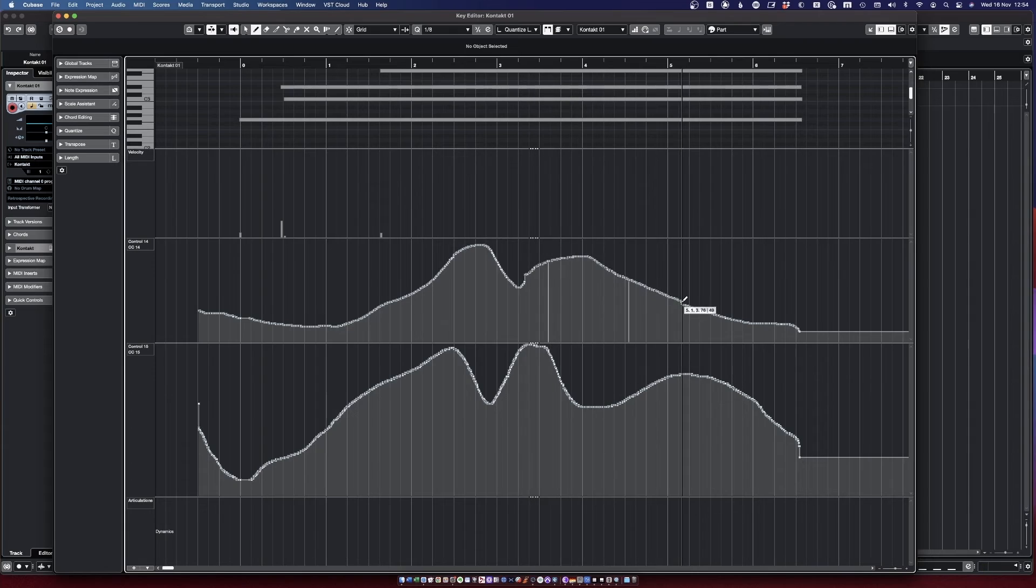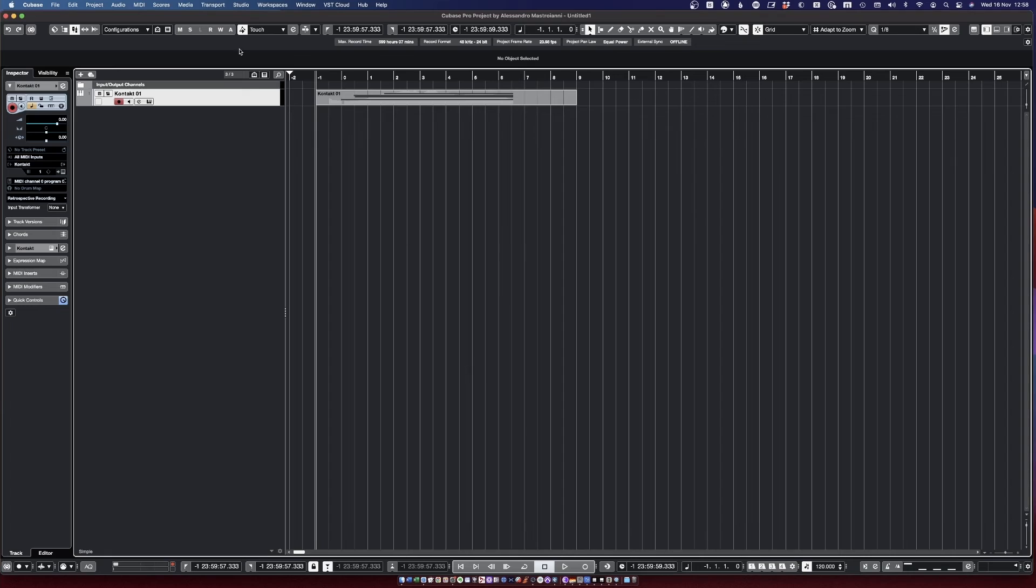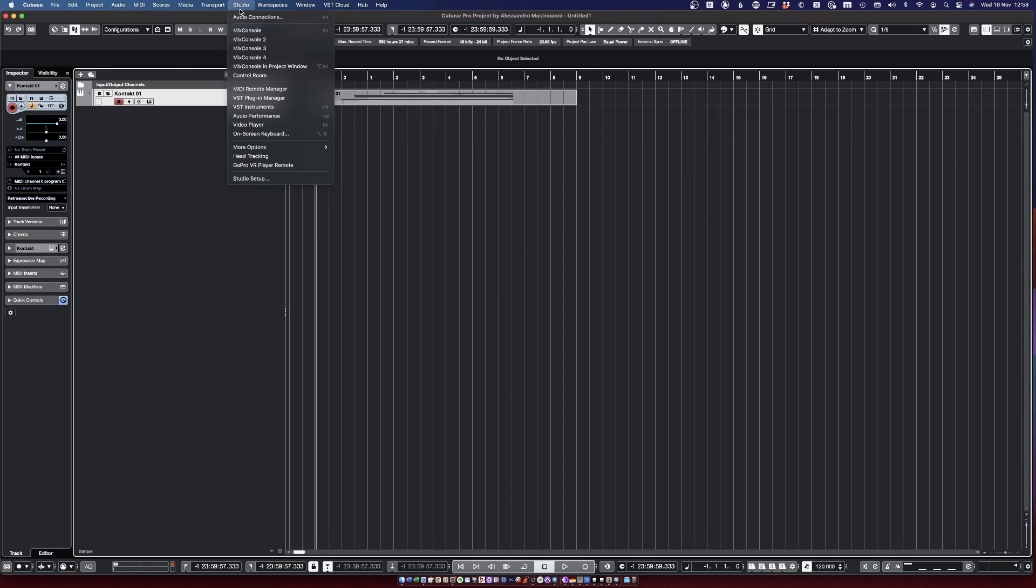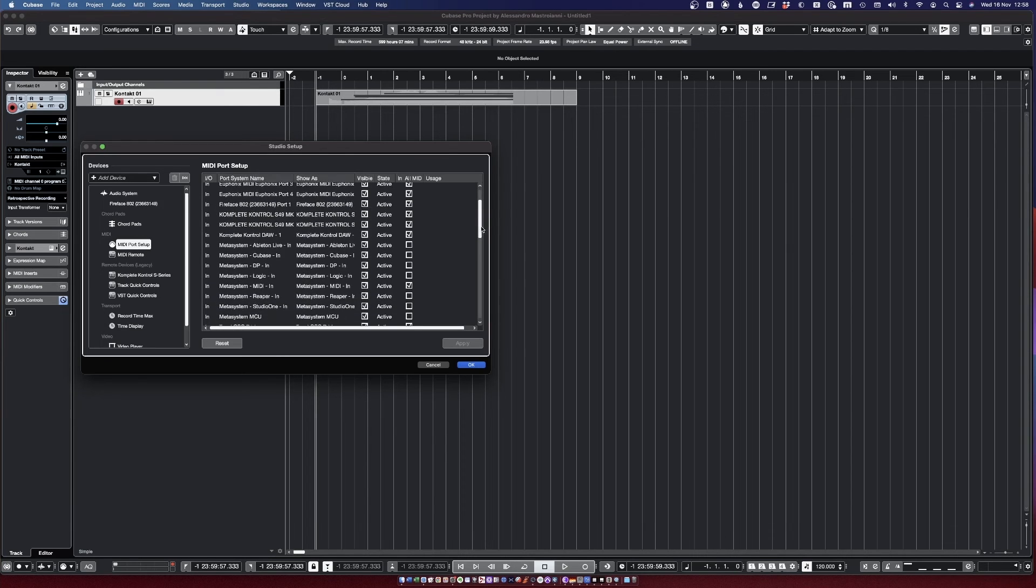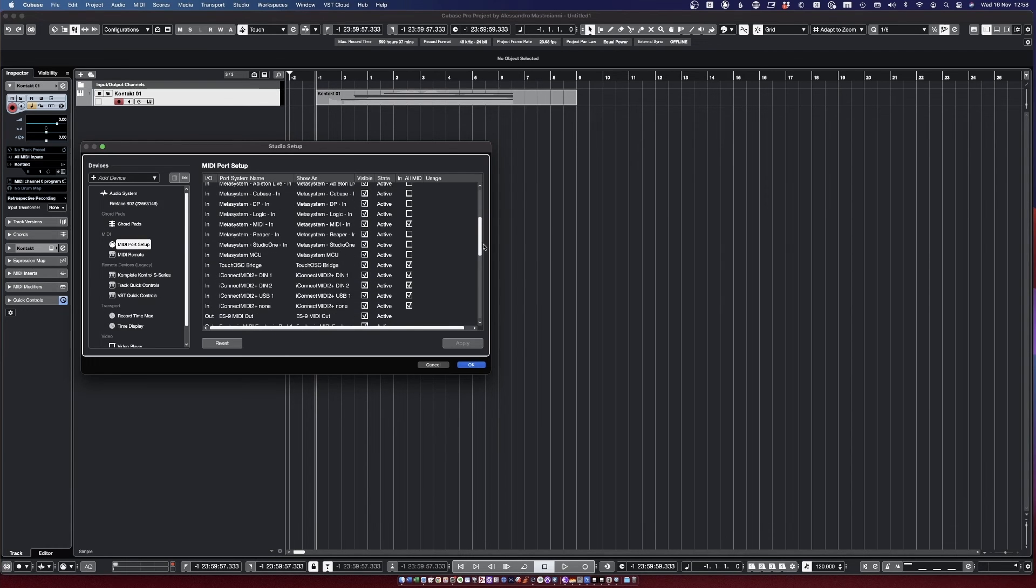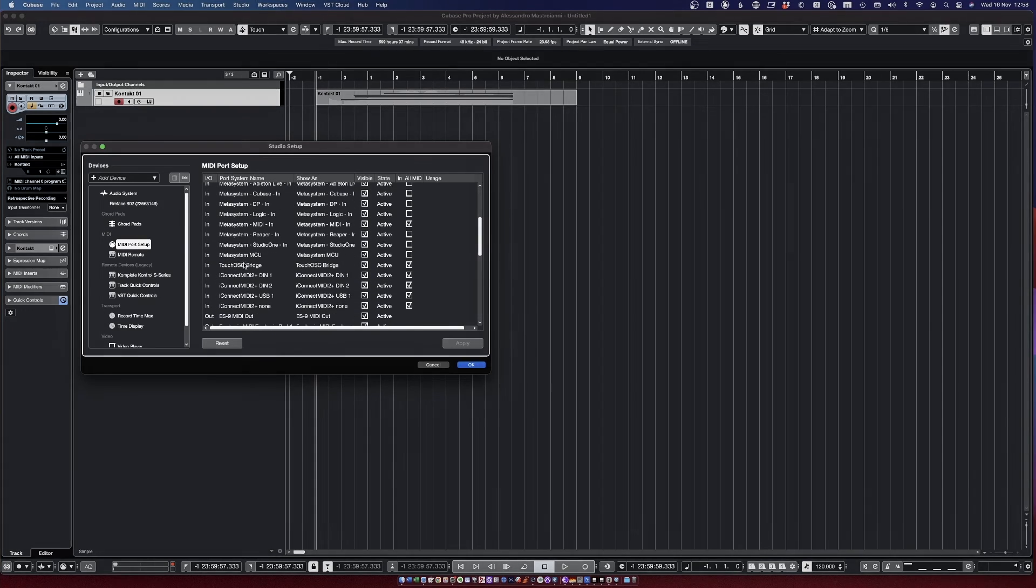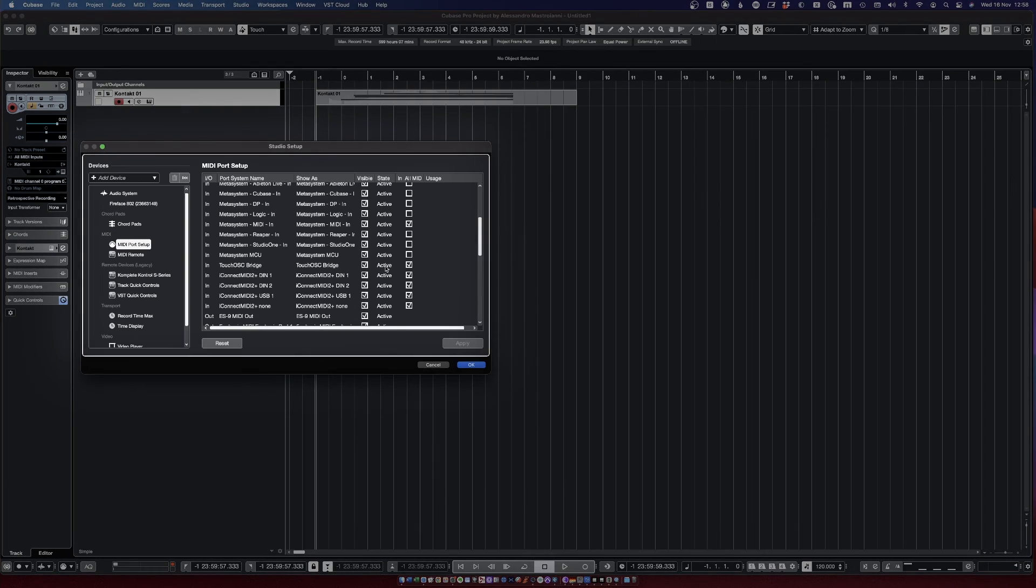Let's just close with a tiny bit of troubleshooting. In case this wasn't working and Cubase is not getting the MIDI messages that TouchOSC is sending, you need to make sure that you go on Studio > Studio Setup, and you need to make sure that MIDI Port Setup has TouchOSC Bridge as active and visible.